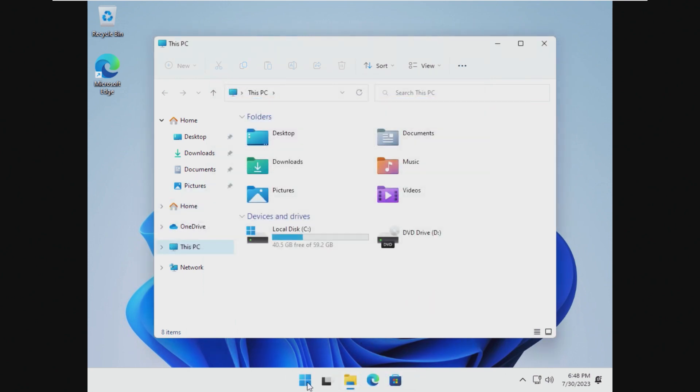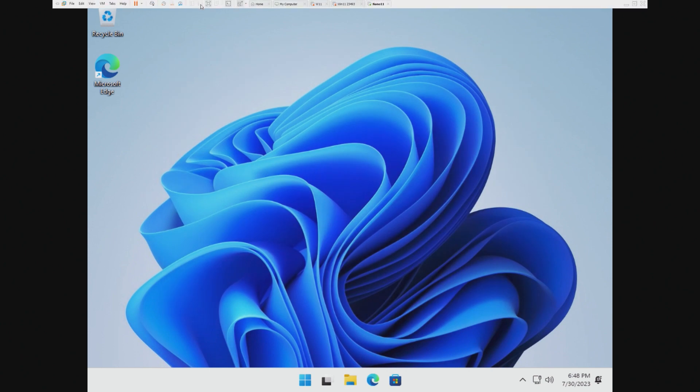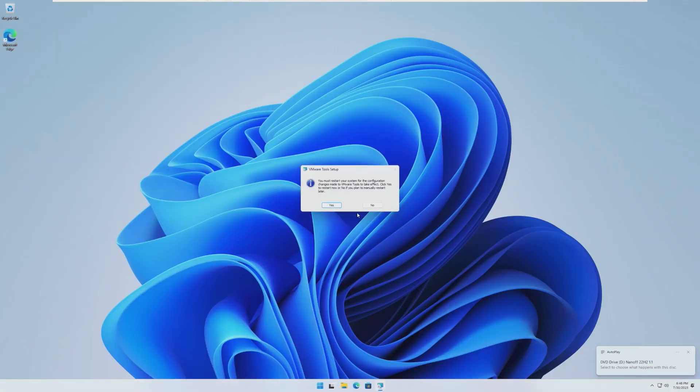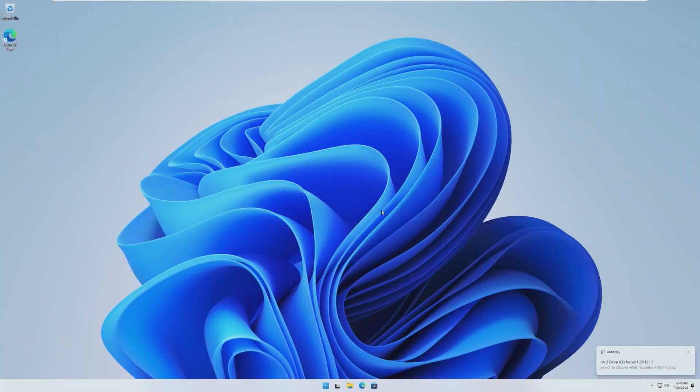All right, so let me just turn this off, and it should. There we go, auto-scaled perfectly. So let's take a look at this operating system.